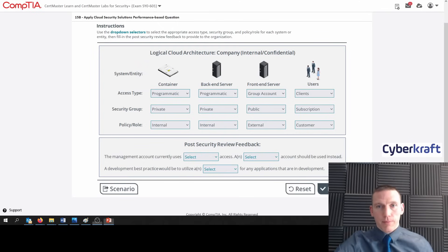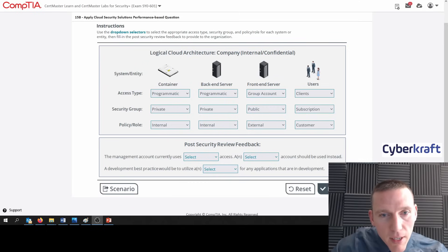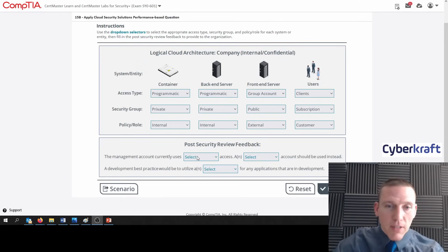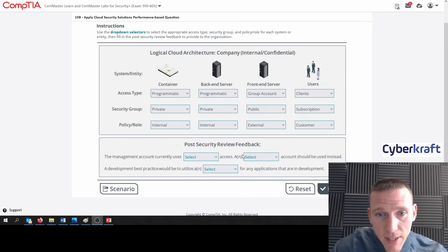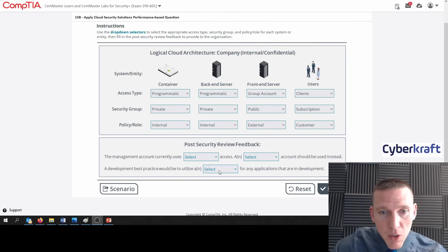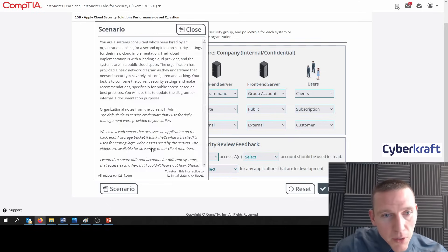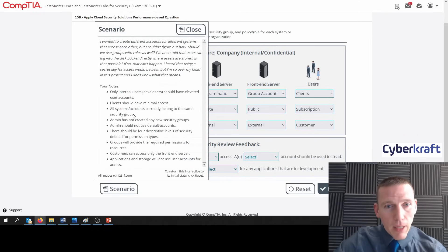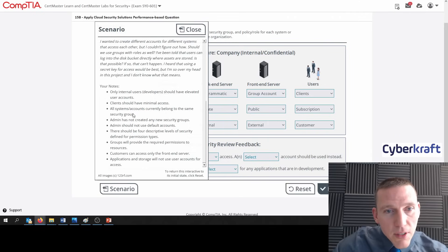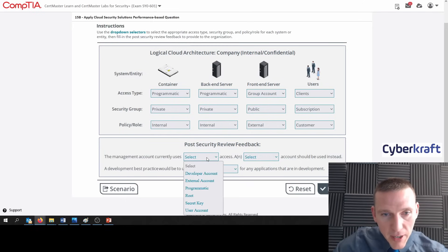Let's take a look at the second part of this question — the post security review feedback. The management account currently uses what? A blank account should be used instead. The options are: developer account, external account, programmatic, root, secret key, user account. Based on what it said — if there are no security groups, then the management account is using the root account.